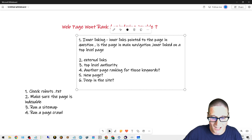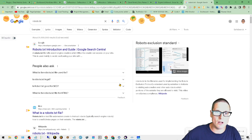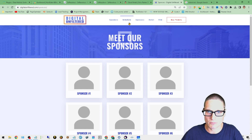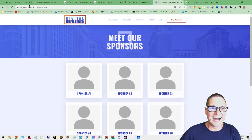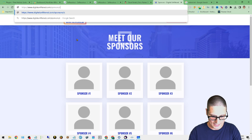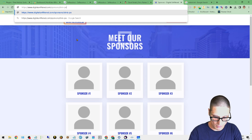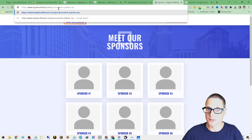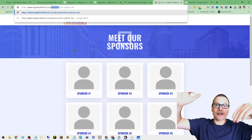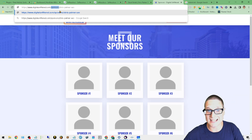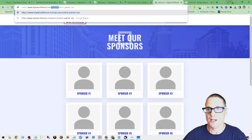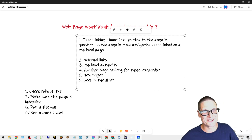For example: say we have digitalunfiltered.com/sponsors as a top-level page, and the page we're having trouble ranking is 'Chris Palmer SEO.' Is that page linked in the header, footer, or on the top-level sponsors page? That's what I mean by being linked from a top-level page. So to summarize: check internal links pointing to the page, main navigation placement, and top-level page listings.